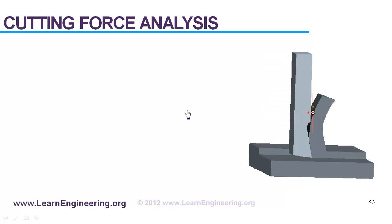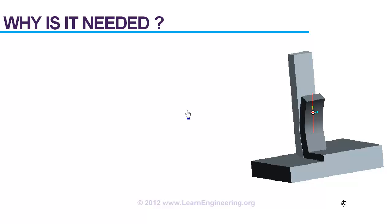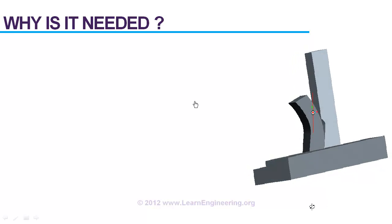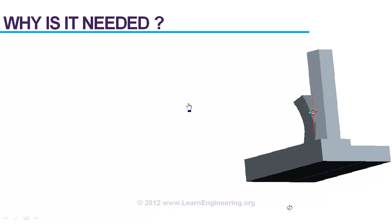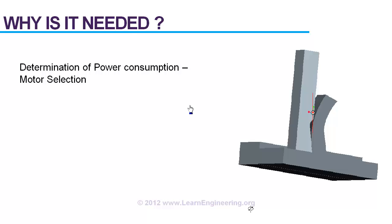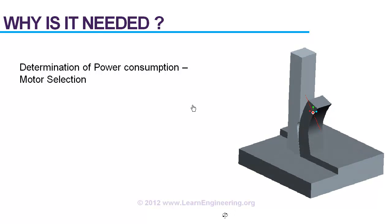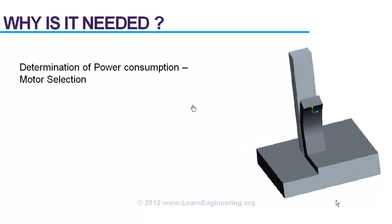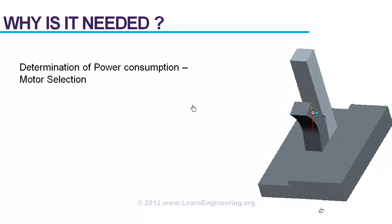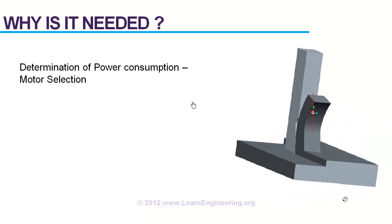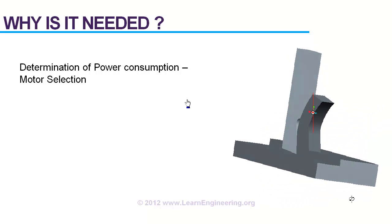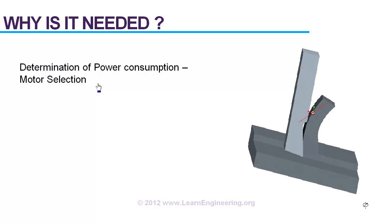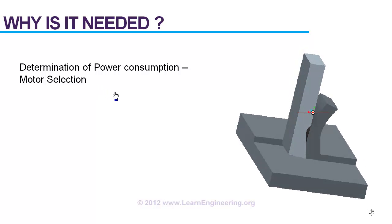So the basic question, why is prediction of cutting force so important? Because of these reasons. First, you have to determine how much power is consumed during a cutting operation, and this is important because this will finally result in motor selection.